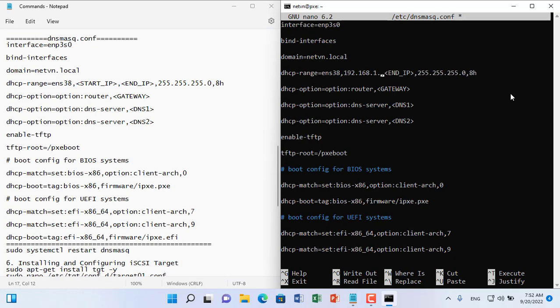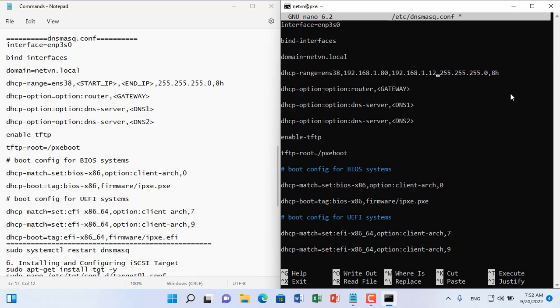You update the address range that will be provided to the client computer, then set the gateway address, DNS address, and TFTP root directory as pxe boot.